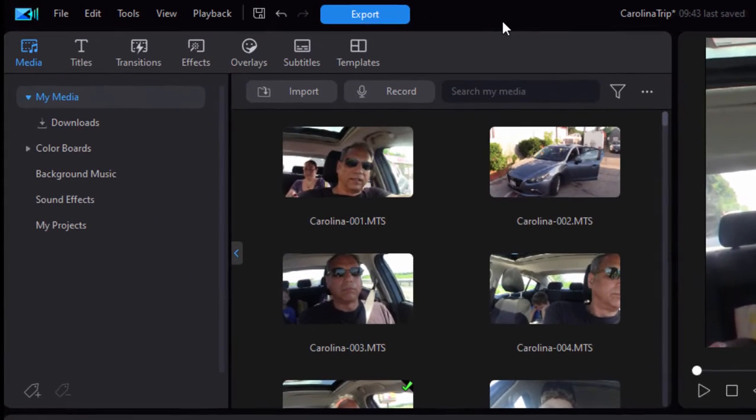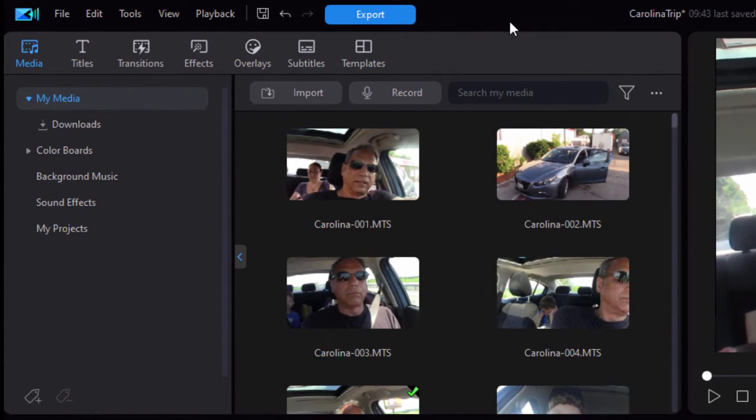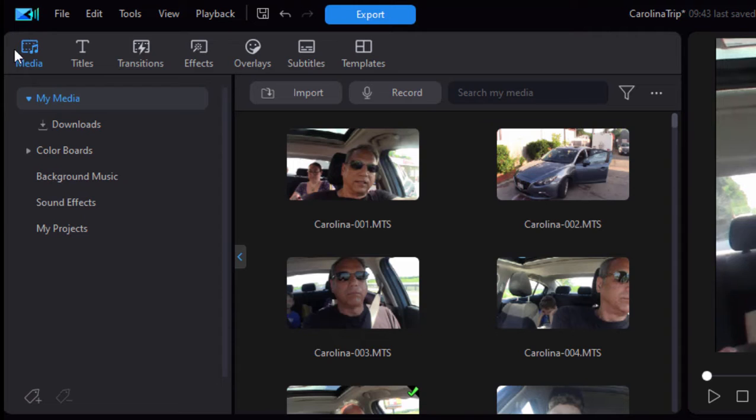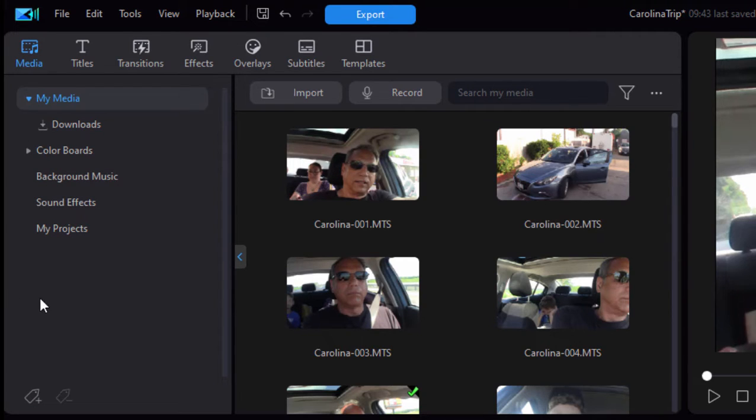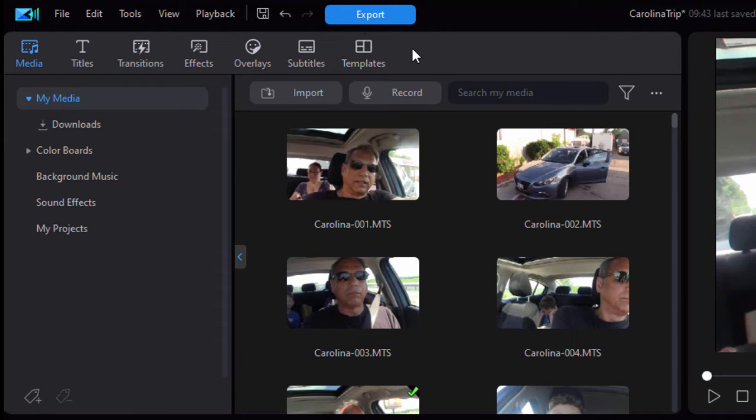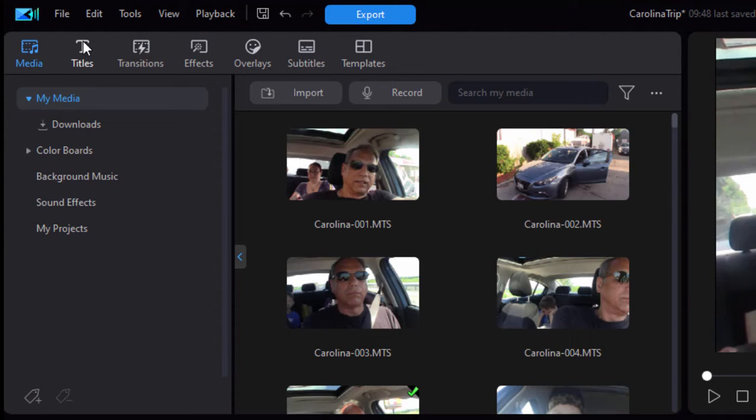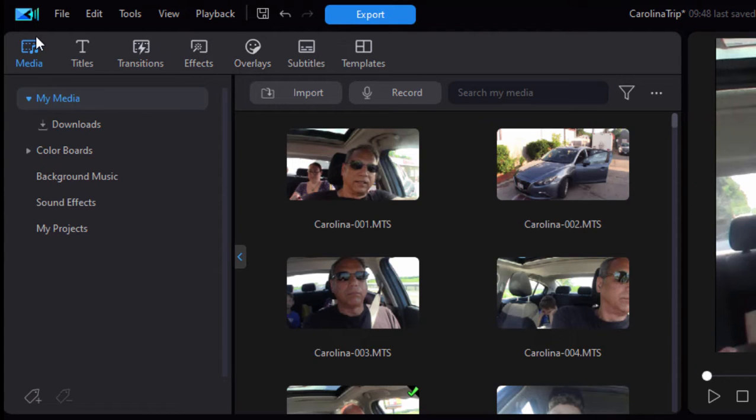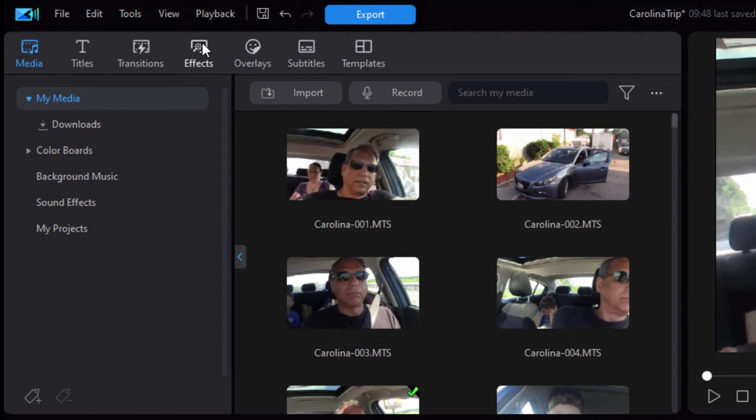One of the changes that CyberLink made when they redesigned version 2024 is that along the left-hand side there used to be various rooms and these rooms were for media, they were for titles, they were for transitions. Now you access those rooms along the top of the window and they've streamlined it a little bit and left some of the rooms off of here. So if you wanted to record narration, which is what I want to do in this particular tutorial, there's not an obvious place to do it. You'll notice that the audio mixing room, which used to be located along the left-hand side of the program, is no longer accessed by clicking on one of these shortcuts.